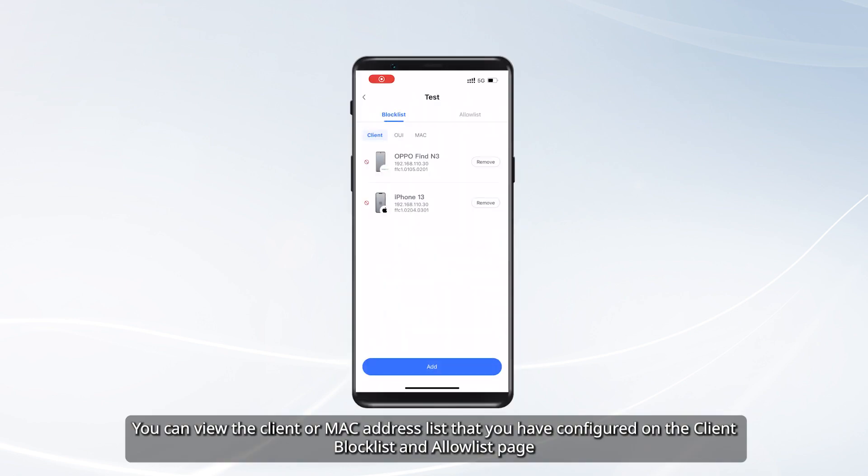You can view the Client or MAC address list that you have configured on the Client Block List and Allow List page.